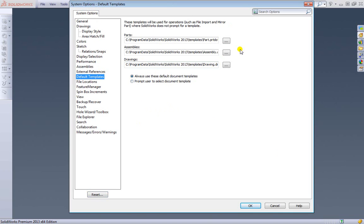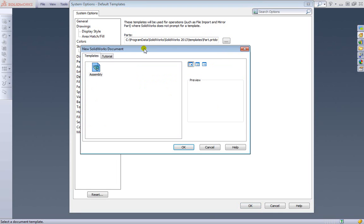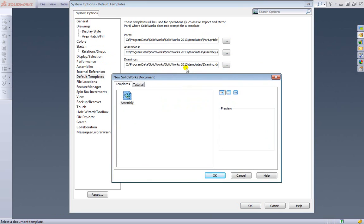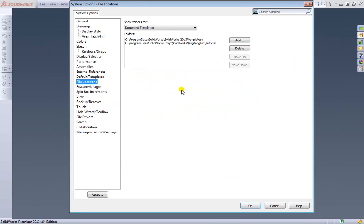By default this is what SolidWorks is using as your template when you create a part, an assembly, or a drawing. If you want to change the template we're using you can select these icons here and choose it. If you want to change the location that SolidWorks is looking for these templates you can do that here.